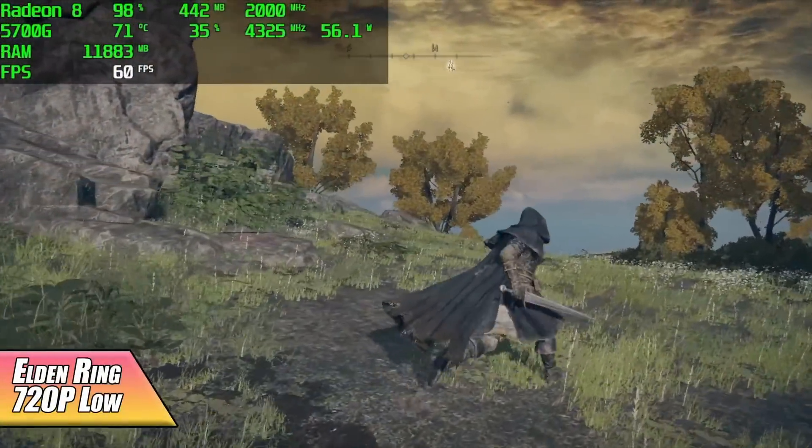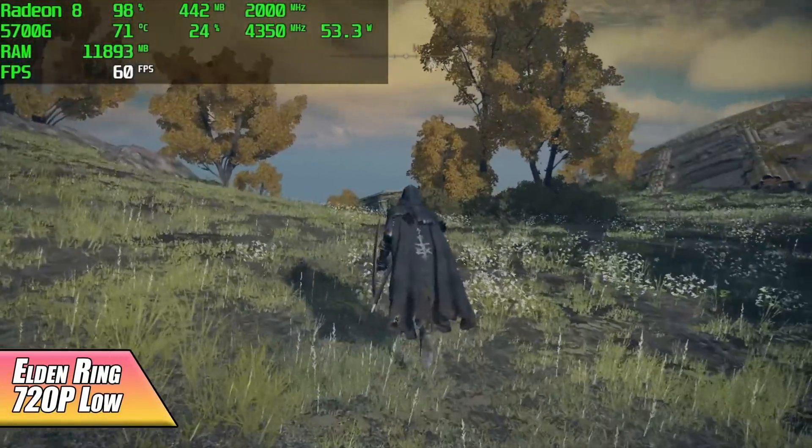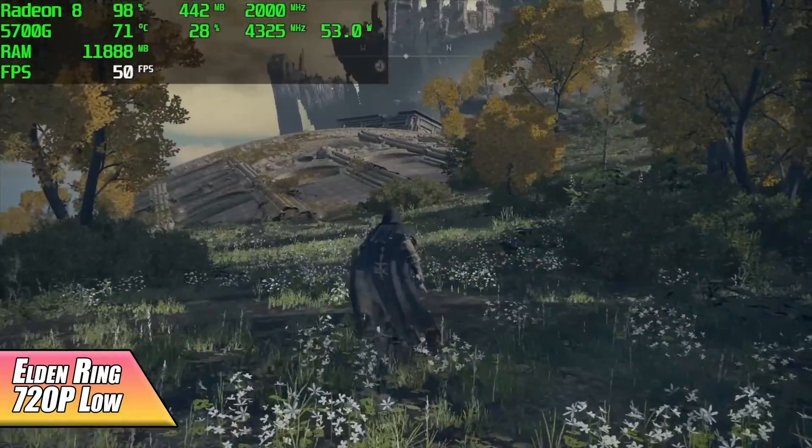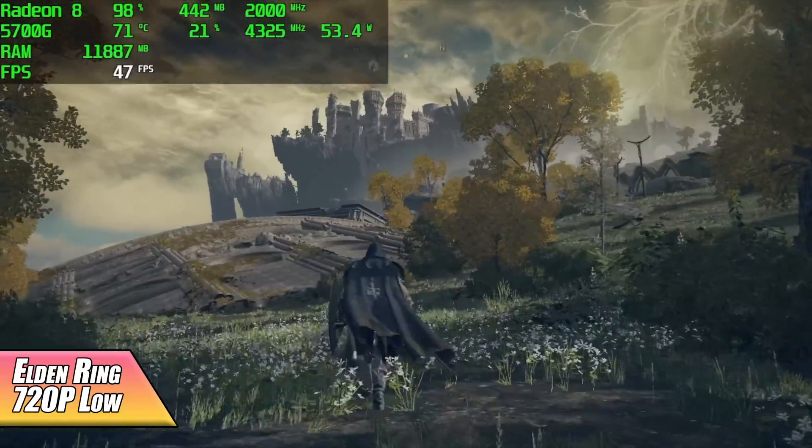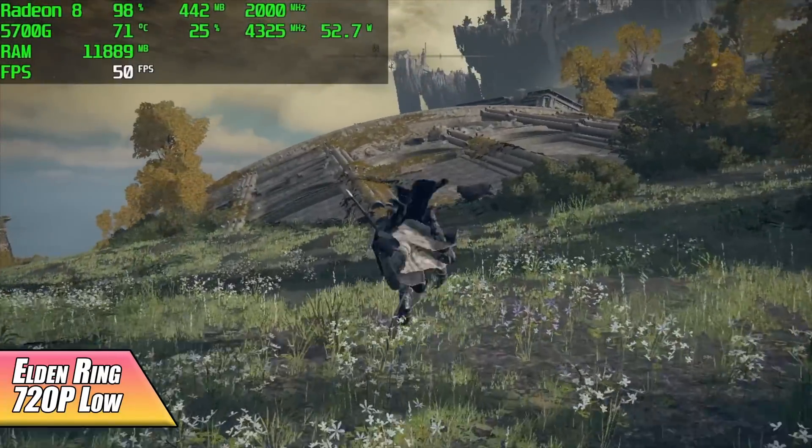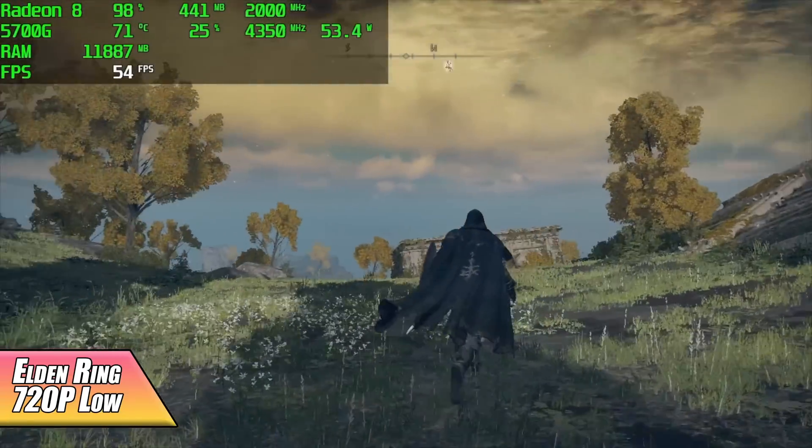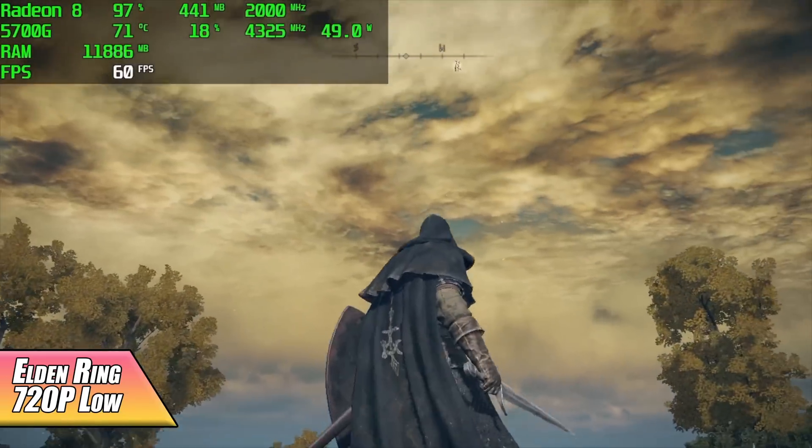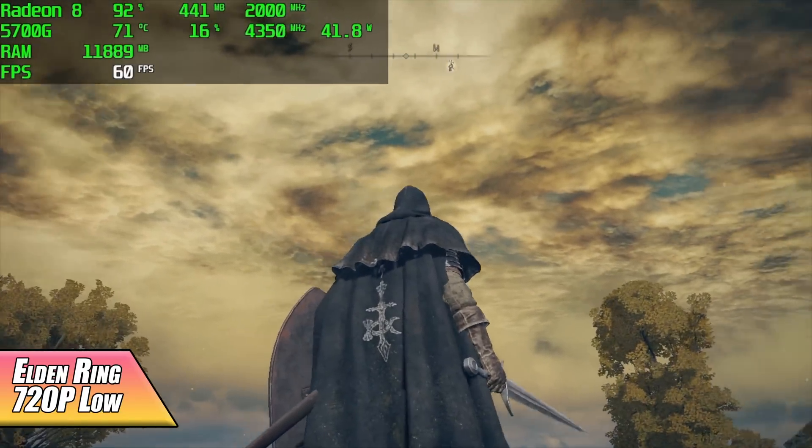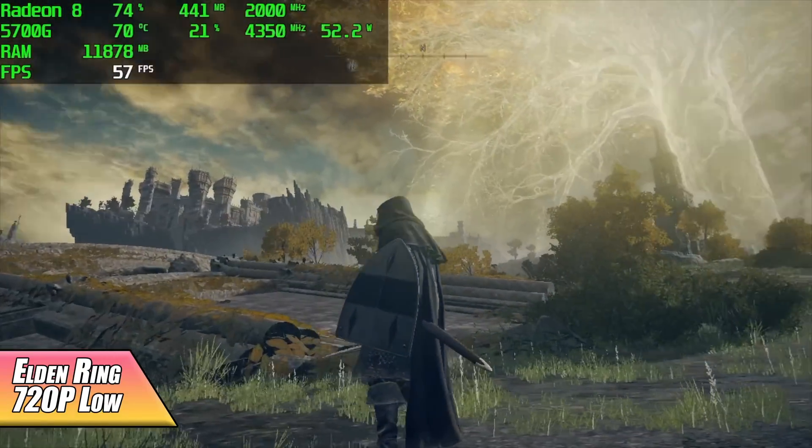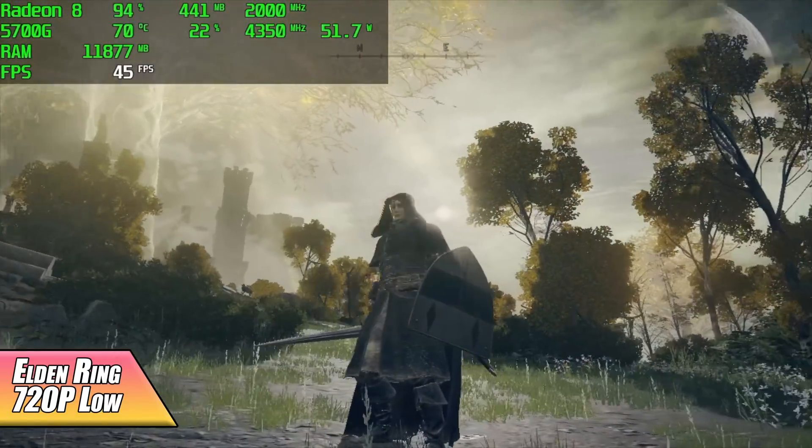When it comes to playing Elden Ring on the system it's really trying its hardest to get up there to 60, but unfortunately even at 720p low we only get an average of around 52 FPS. With a little more on that GPU and some faster RAM I think we could probably pull off 60 FPS 720p low, but we're kind of limited here with that 3200 megahertz RAM.